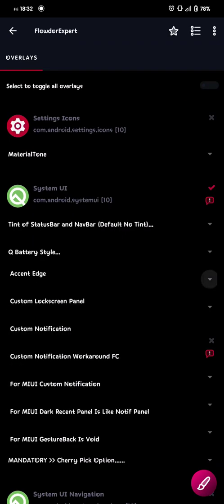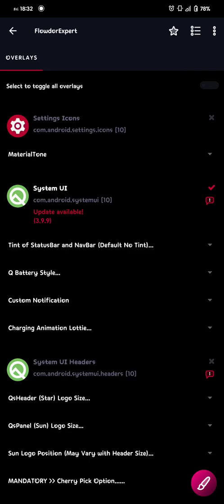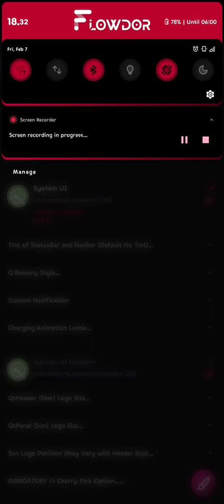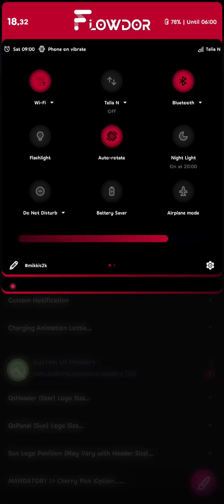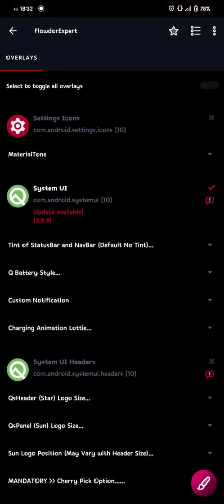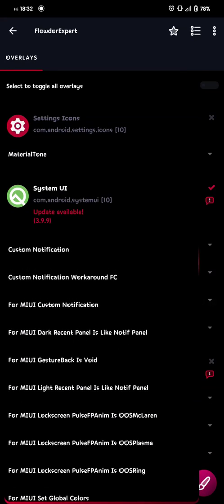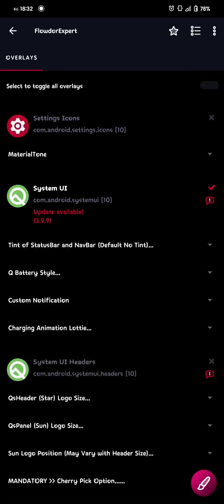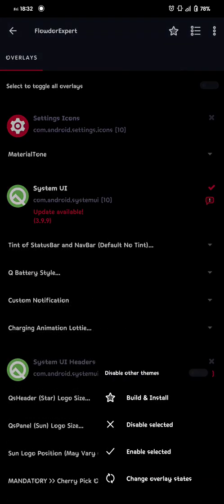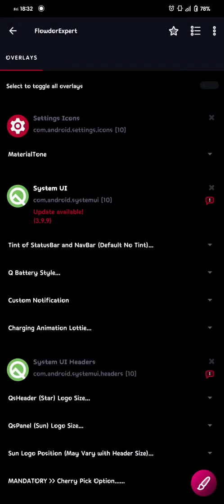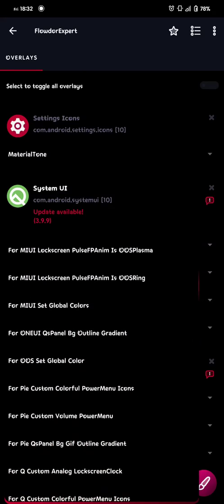Okay, so here we go with the custom notification. This one is important because then you won't get the notification themed. If it doesn't work, we just choose the custom notification force close instead. Okay, so then we build this one. Okay, and onto the next one.